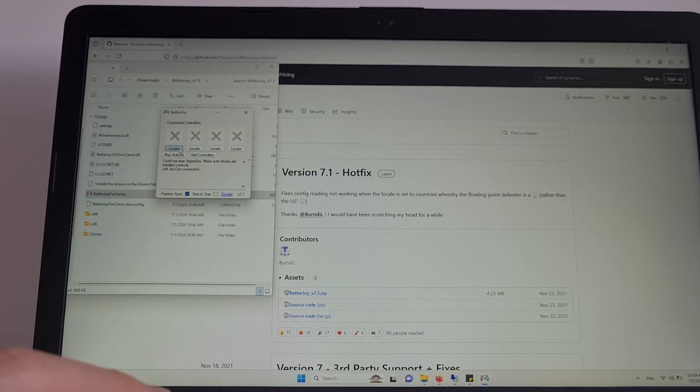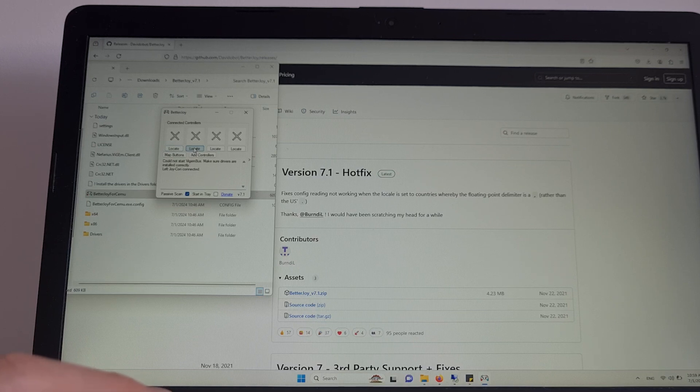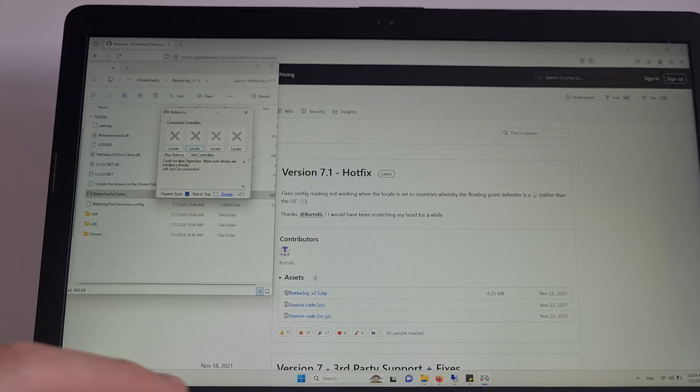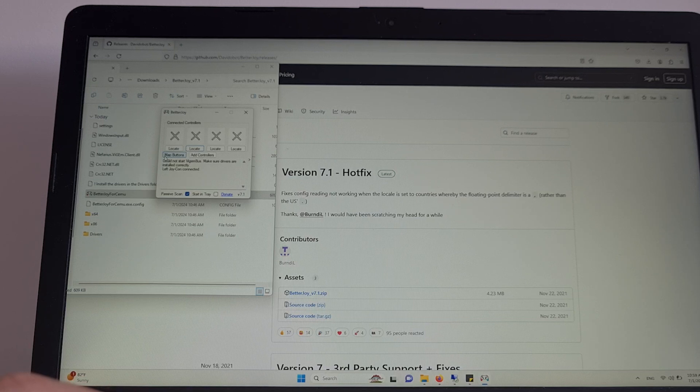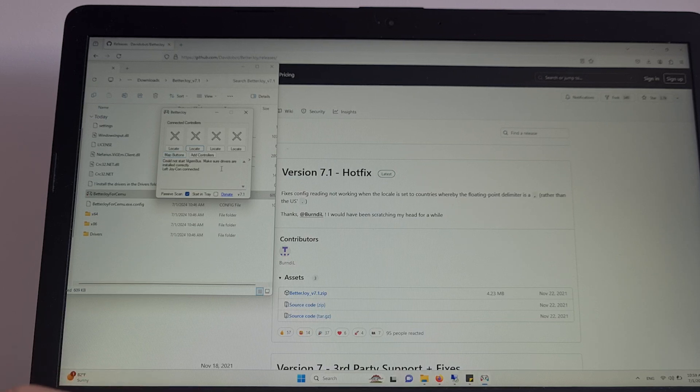And then once you locate your Joy-Cons and they appear located in here, you can map buttons individually or add controllers.